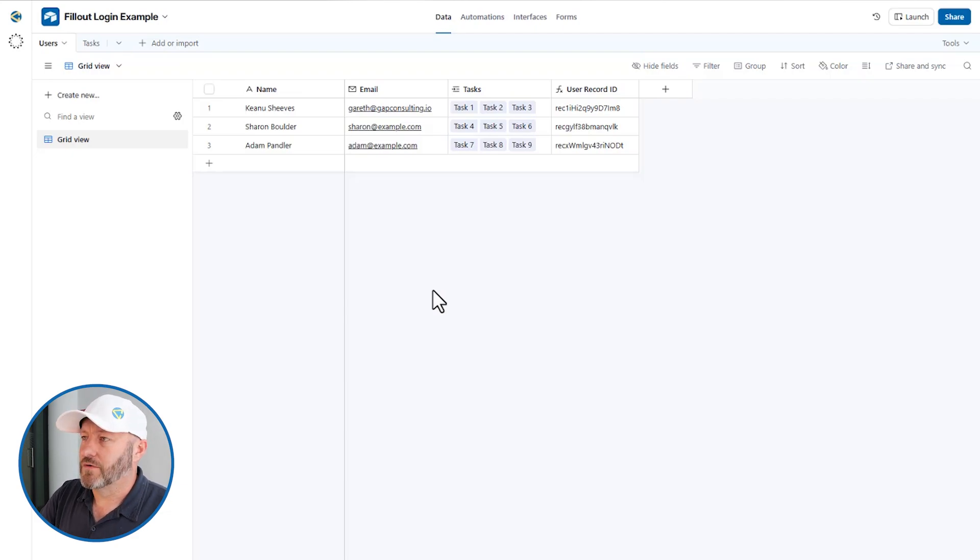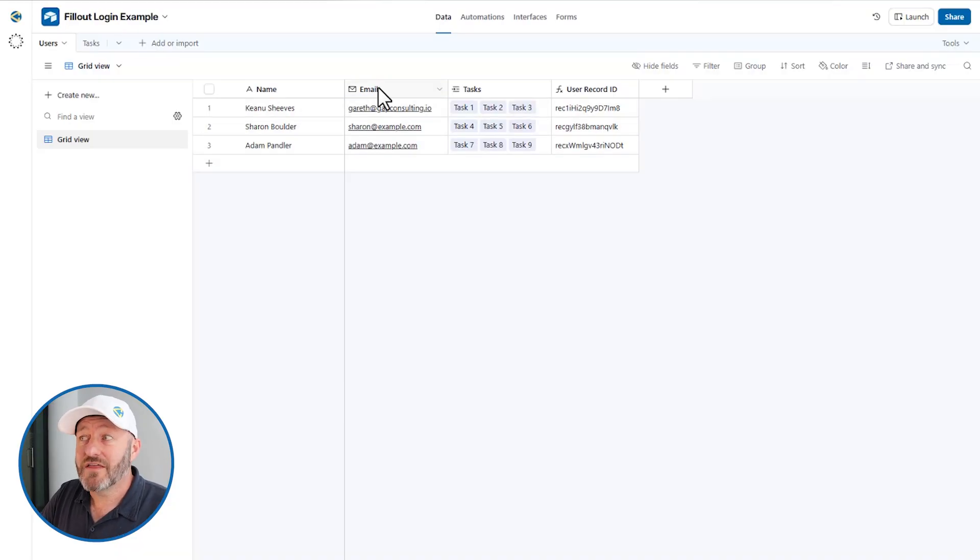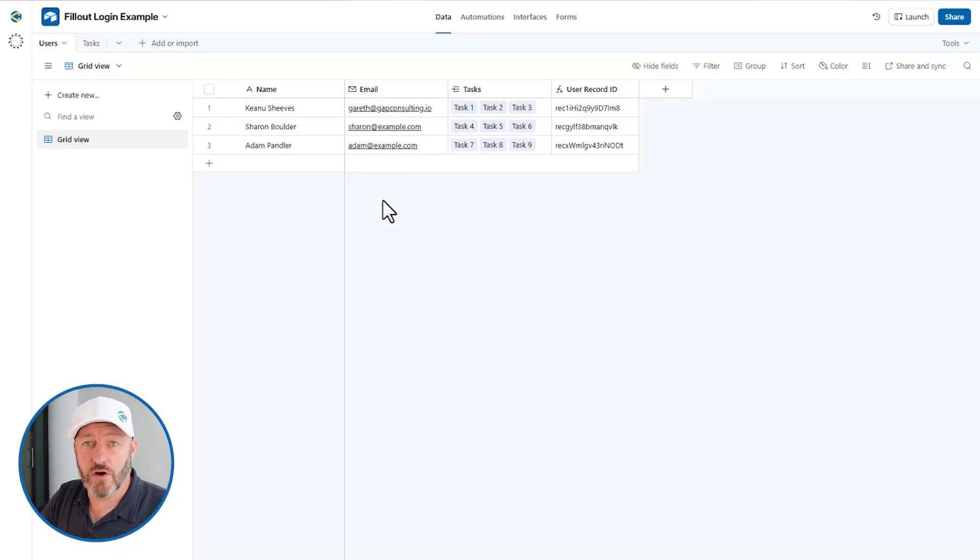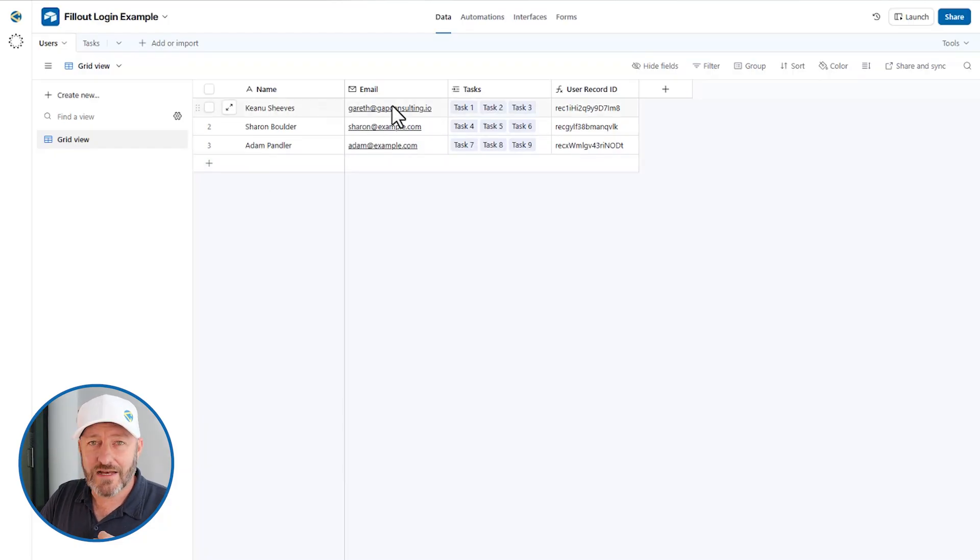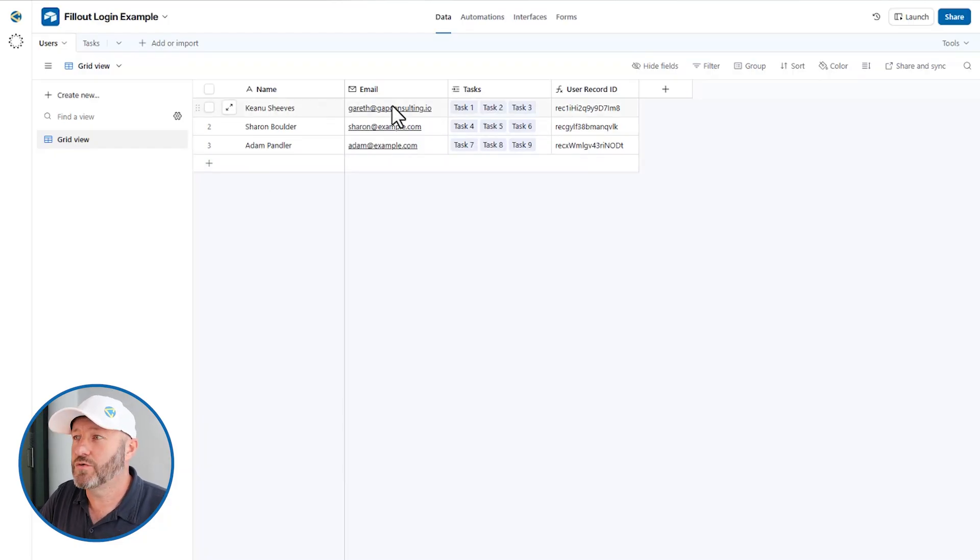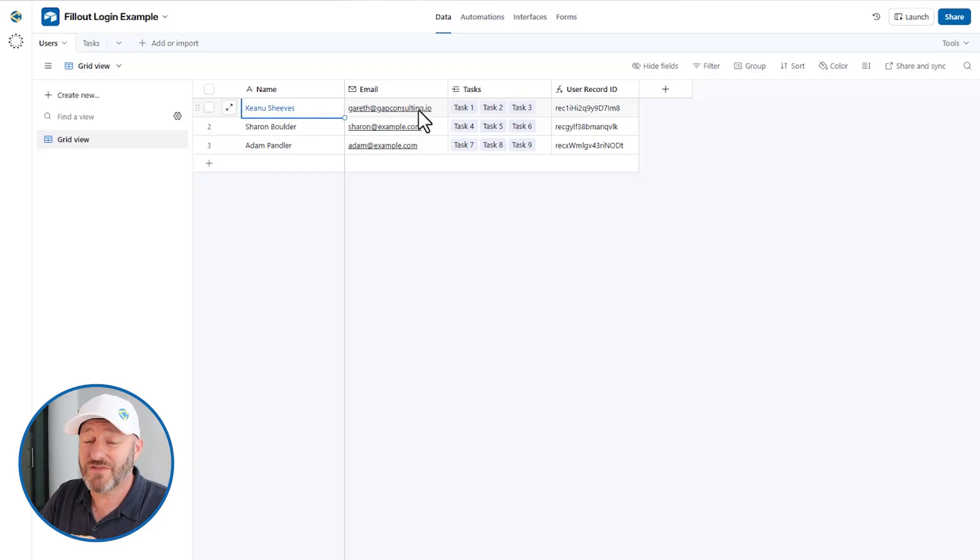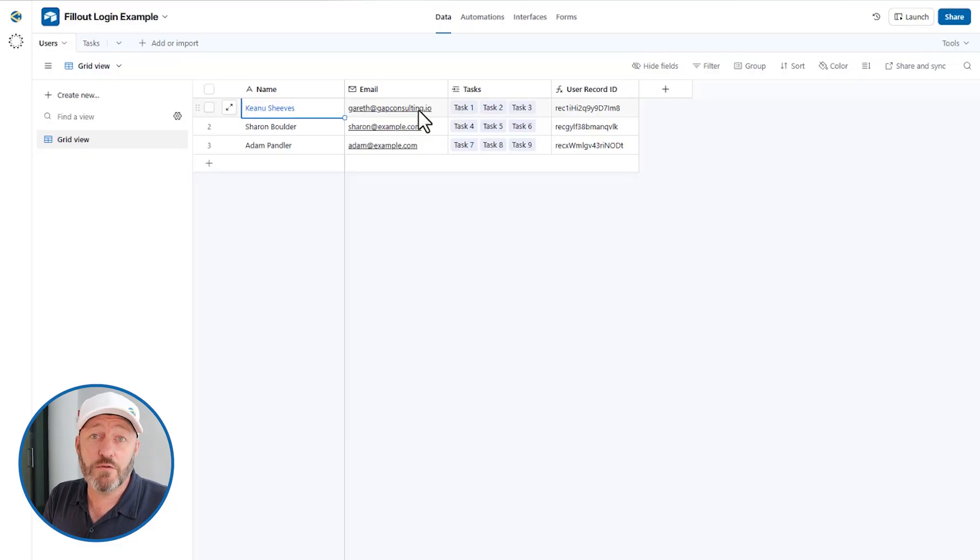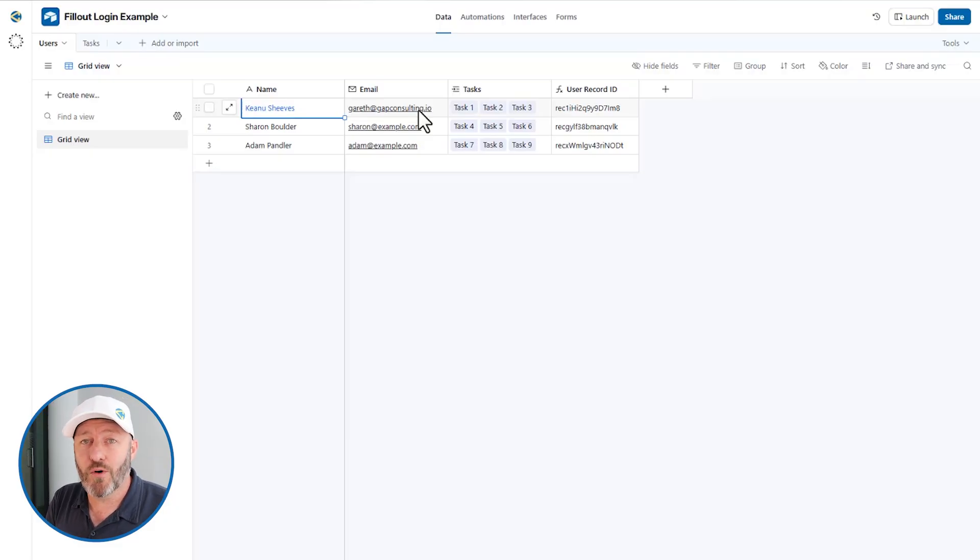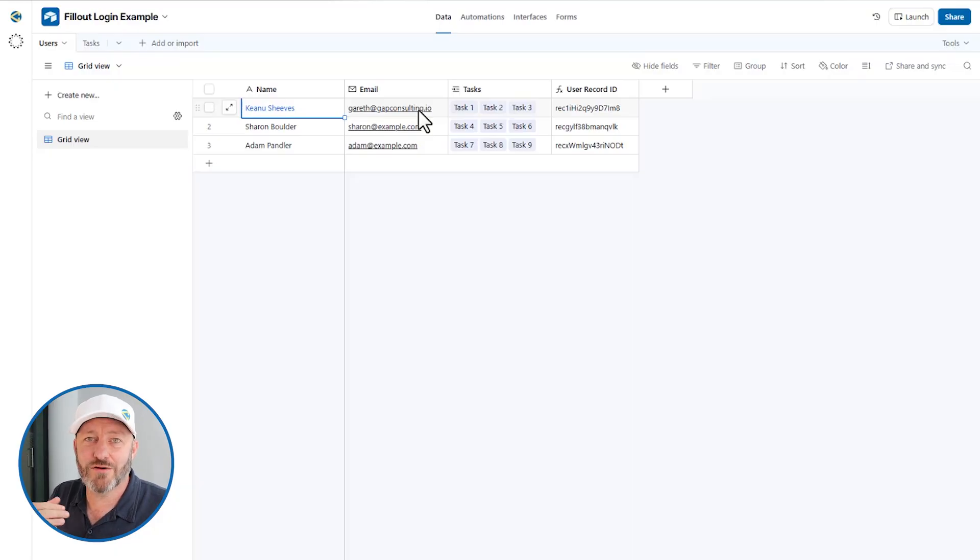First and foremost, we need a users table, and this is where we're going to store at a minimum, the email address of our users. So you can see I've got three fake users here, and I've added my own email address to one of them, specifically Keanu Sheaves.